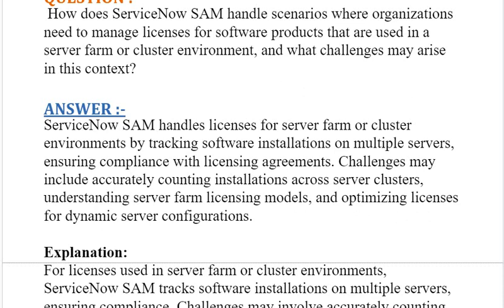The answer should be: ServiceNow SAM handles licenses for server farm or cluster environments by tracking software installations on multiple servers and ensuring compliance with licensing agreements. Challenges may include accurately counting installations across server clusters, understanding server farm licensing models, and optimizing licenses for dynamic server configurations.